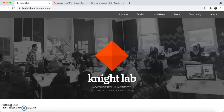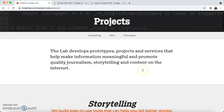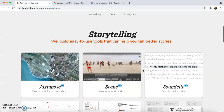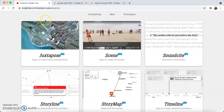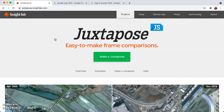First things first, we're going to start at the NightLab homepage, nightlab.northwestern.edu. Once you're here, you can go up and find the Projects tab and click on that. Once here, we're going to scroll down and find the tool which we're looking to use today — that is going to be Juxtapose. So we're going to click on that, and once you see Juxtapose in big bold letters, that's the right place to be.